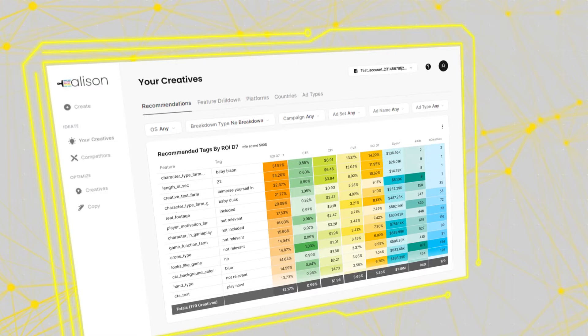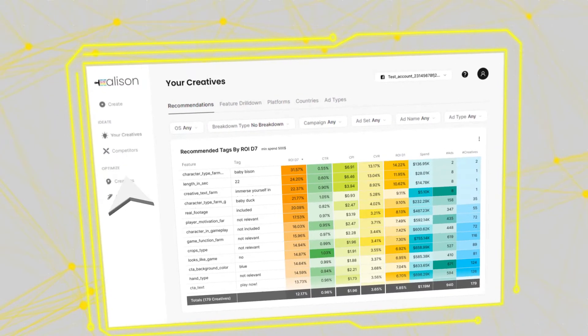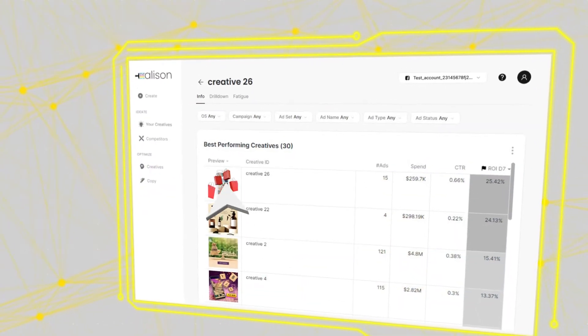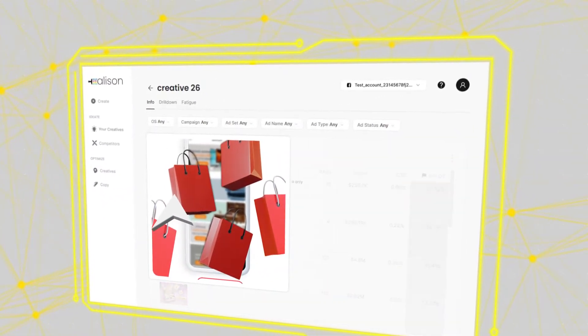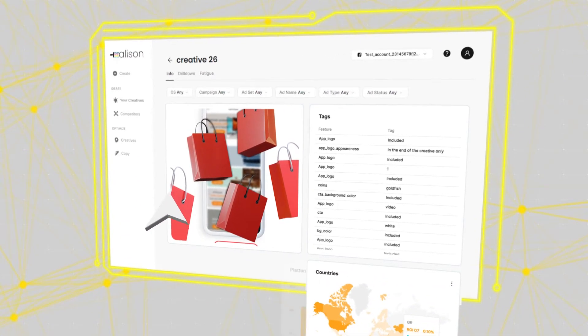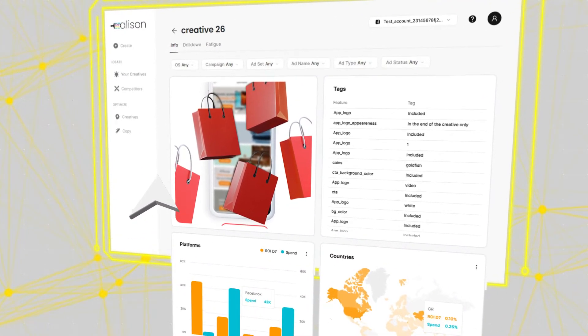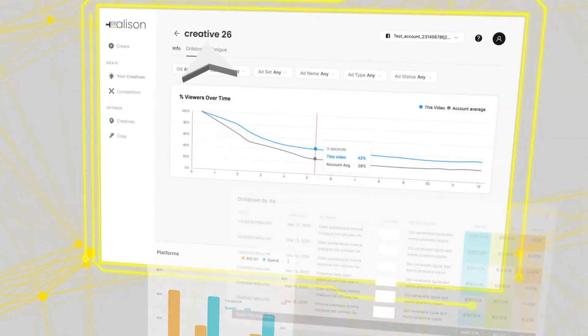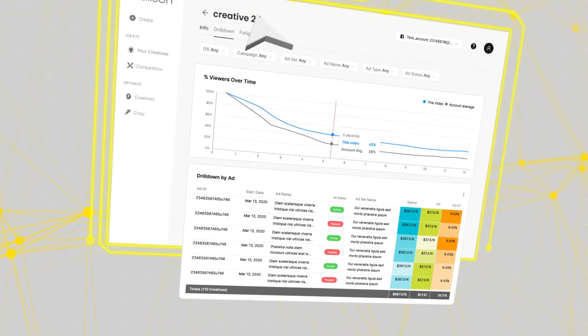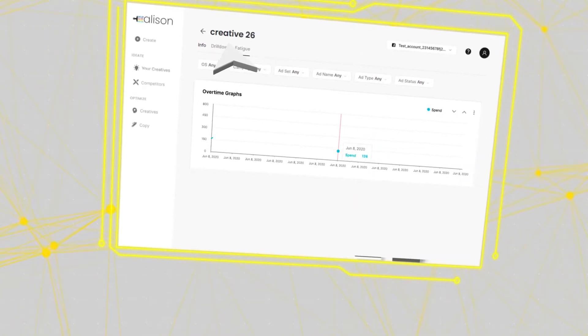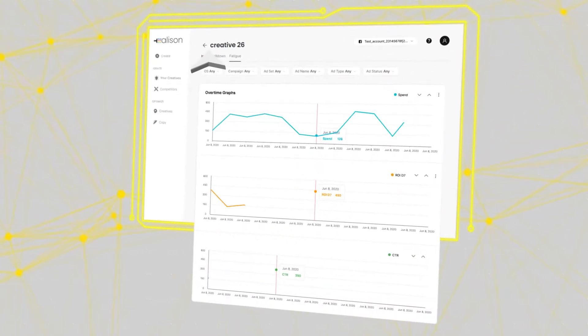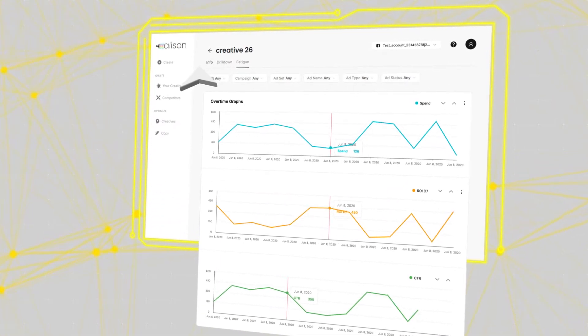Now it's time to head over to the optimization section of Allison. Drill down into a creative to fully understand what's been working for it and what hasn't. If it isn't working, it could be fatigued. Allison detects creative fatigue and makes recommendations on what you can do to breathe a little life back into it.